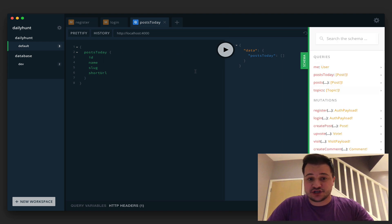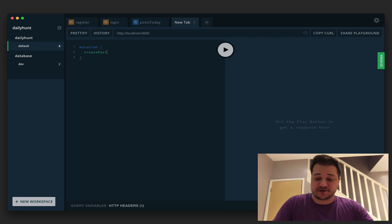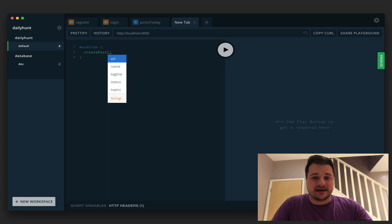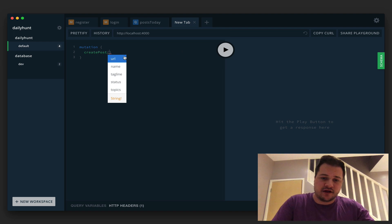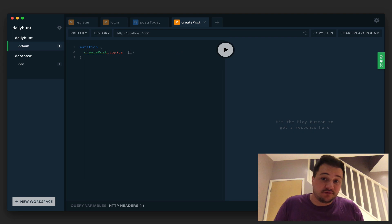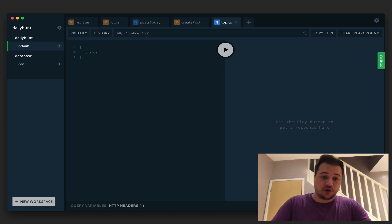Inside a new tab let's look at a mutation — we can see there's a mutation called create post. Inside the parentheses we'll add a URL, name, tagline, and some topics. The status is optional and defaults to available, but there will be other enum types such as not available, coming soon, and in beta. Before we can create the post, topics takes an array of IDs of topics in our database. I've pre-populated the database with a seed of topics, and we'll learn how to do that in the next videos. Let's run a query now to see all available topics — I'll ask for the id and the name.